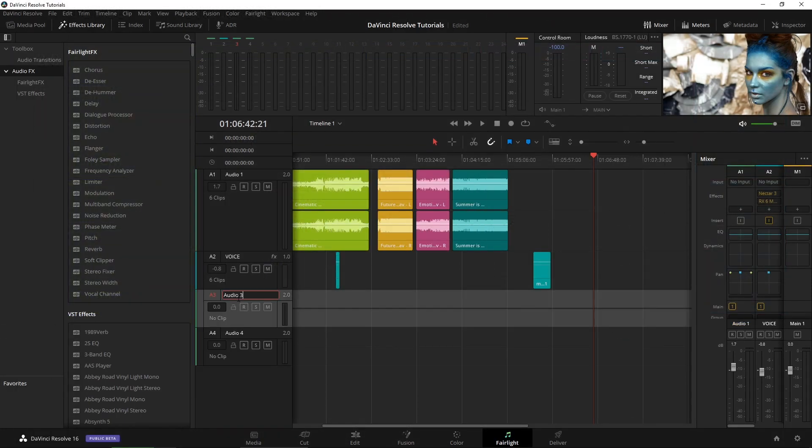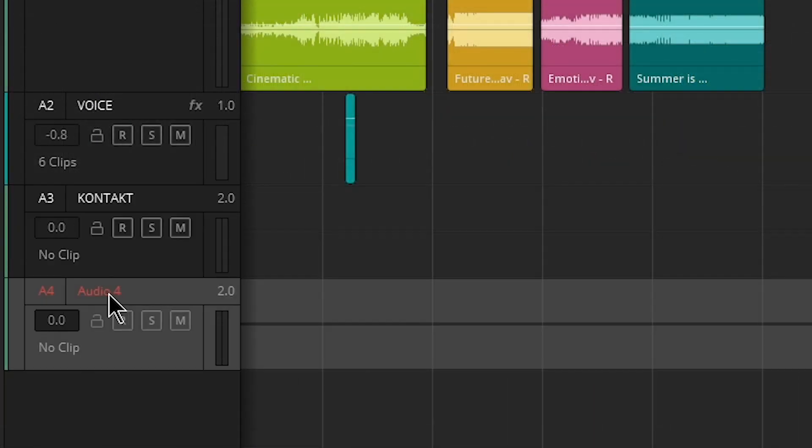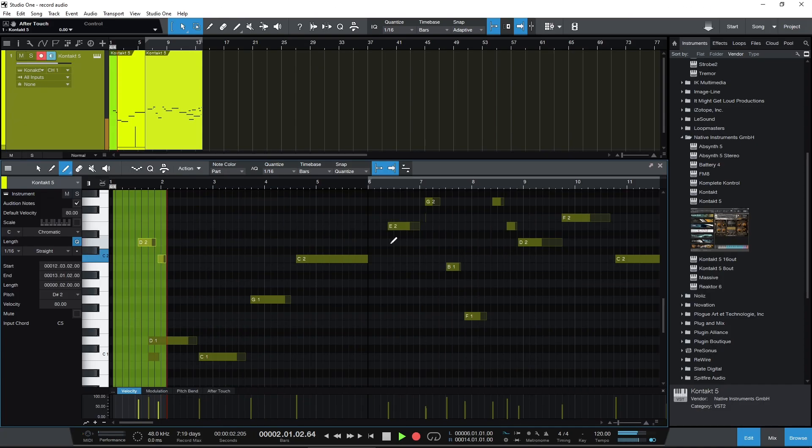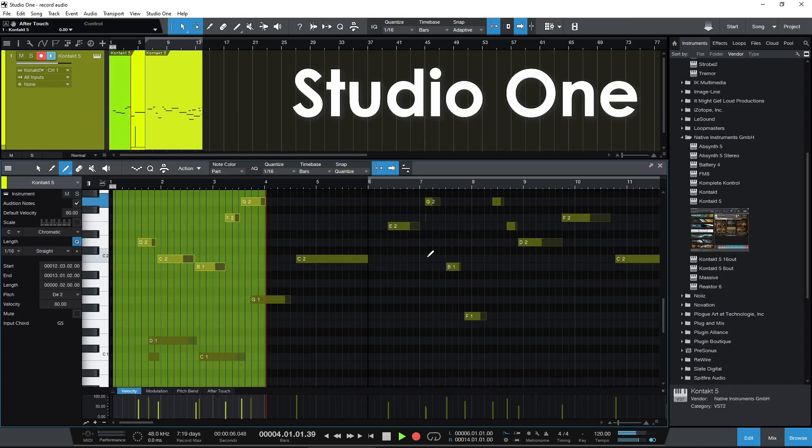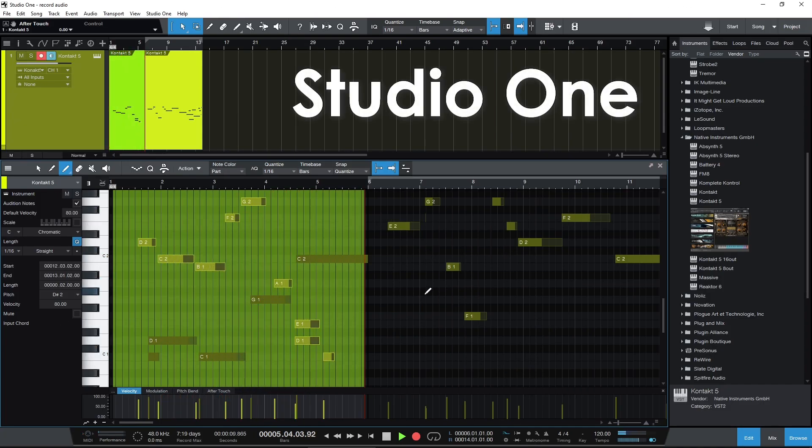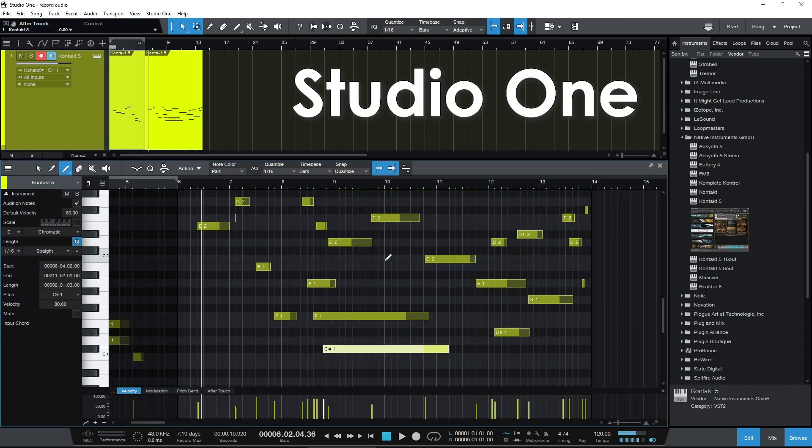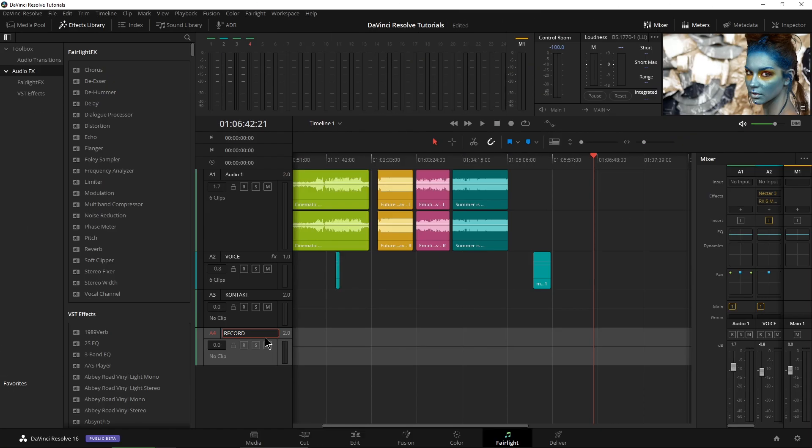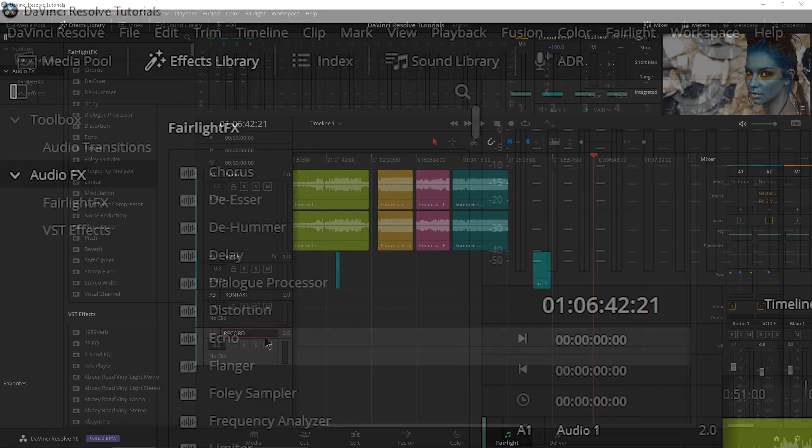Let's go ahead and name this one here Contact because we're going to use Contact. And then this one here, we're going to name Record because we can't actually record MIDI within DaVinci Resolve here, but we can record the output of instruments onto new tracks.